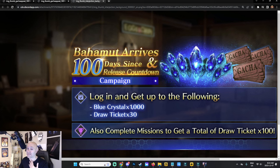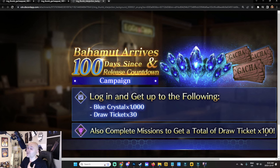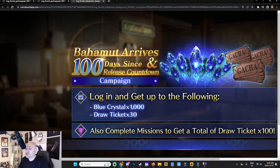That's right — there's a 100 Days Since Release Countdown Campaign. When we hit that 100-day mark, log in and get 1000 blue crystals, 30 draw tickets, and complete missions to get a total of 100 draw tickets. That is wild.